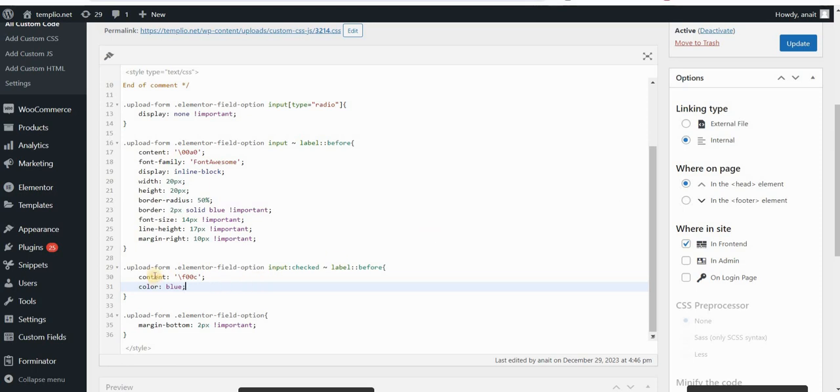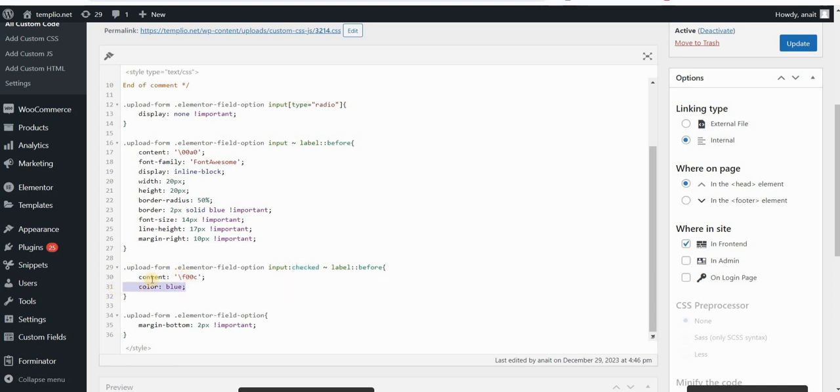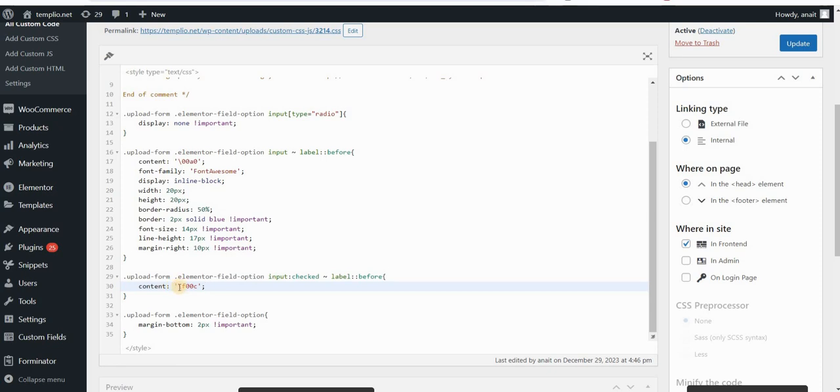So in order to do this, I will still use this checked state of my box. Instead of this content right here, where we put the Font Awesome Unicode format, let me just delete this color for now. And this content actually, I will leave blank.